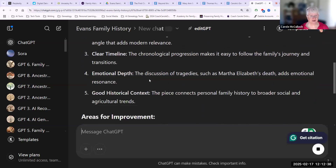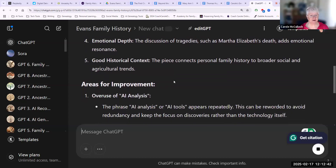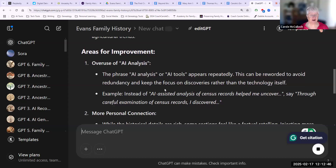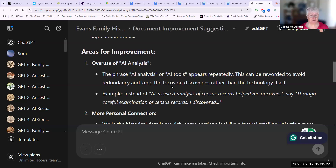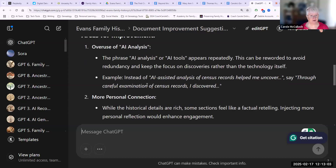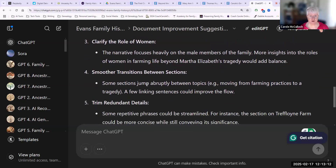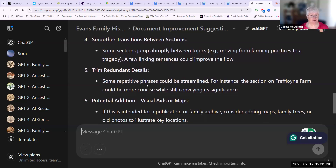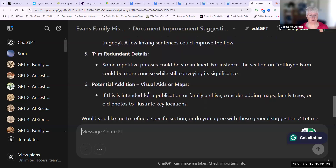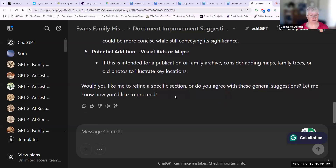It's looked at its strengths, and then some areas for improvement. This is exactly why I have been thinking about the phrase 'AI analysis' or 'AI tools' — it has been overused throughout, because I had asked my AI tools to include that as a style. Areas for improvement also contain personal connections, clarify the role of the women, smoother transitions between sections, trim redundant details, and potential addition of visual aids or maps, which I have already done. Then it says we're going to like to refine a specific section, which will go on to the next one. So I will have some fun with that today.